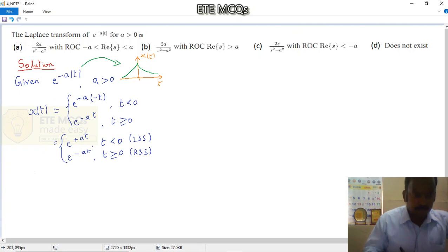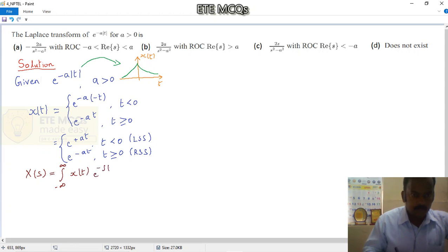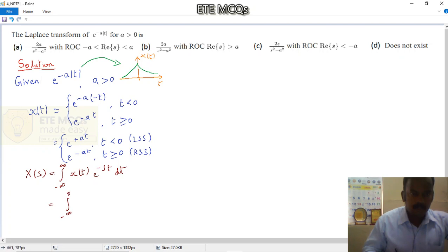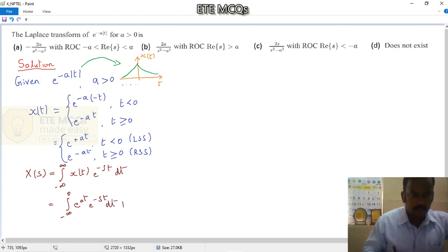The Laplace transform of any signal is given as: X(s) equals the integration from minus infinity to infinity of x(t) times e to the power minus st dt. Since x(t) is a combination of two signals, we split the integral: integration from minus infinity to 0 for the left-sided part, plus integration from 0 to infinity of e to the power minus at times e to the power minus st dt.